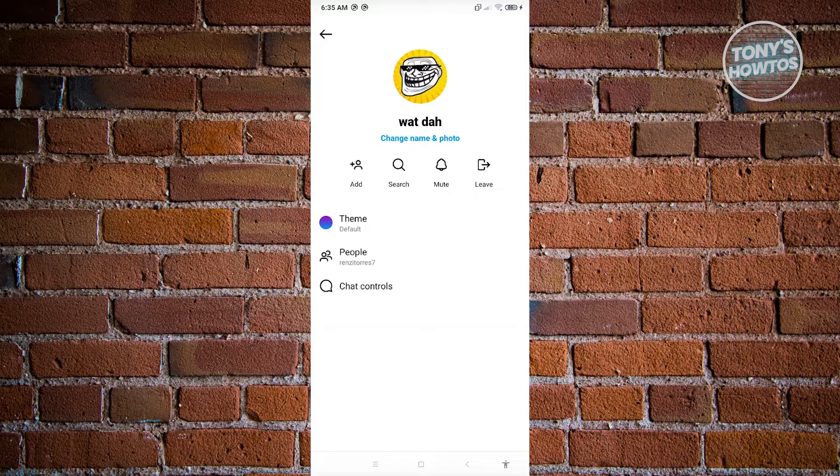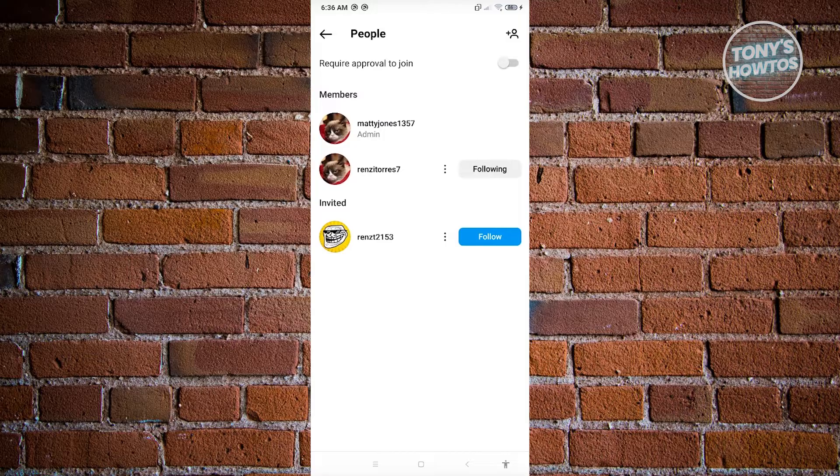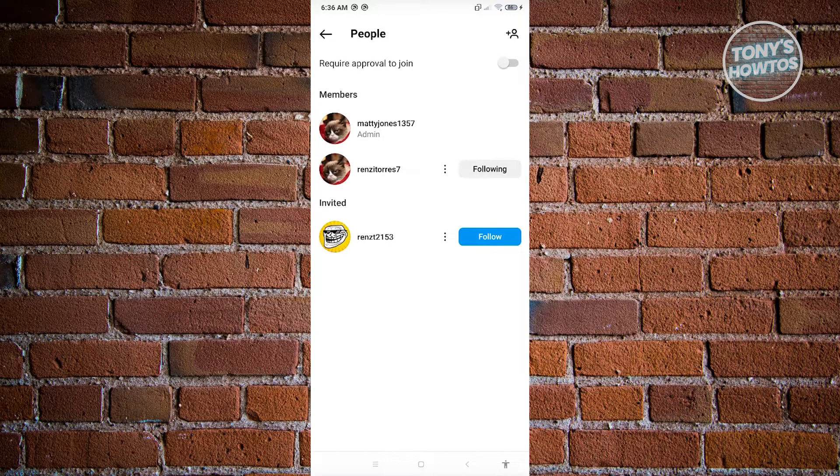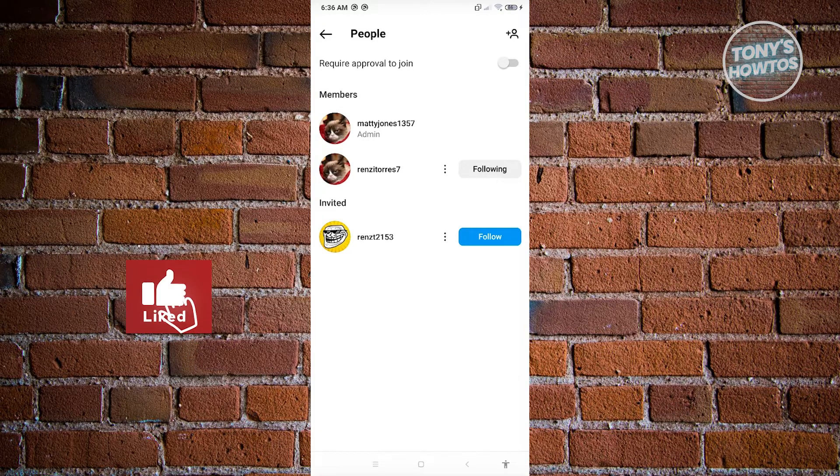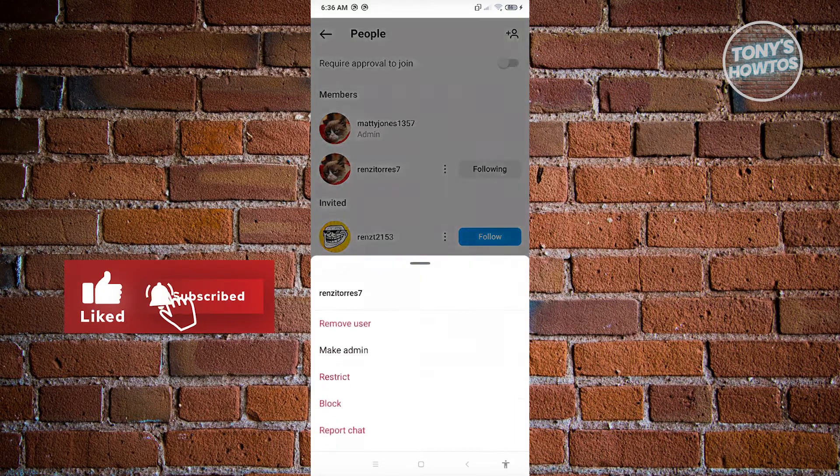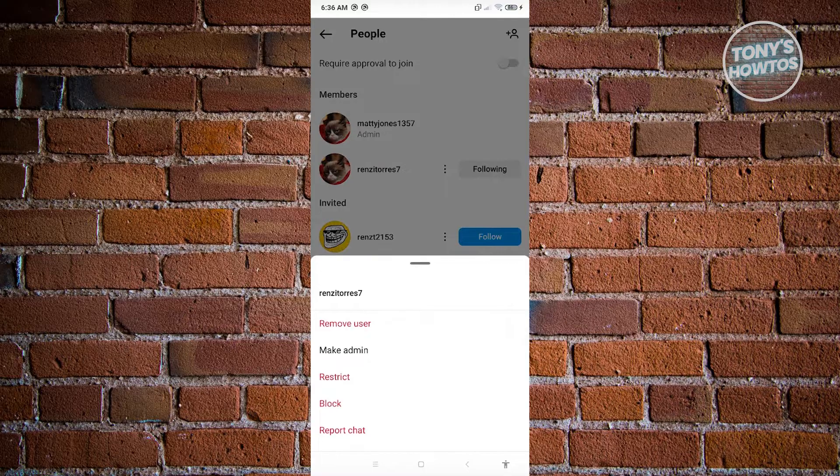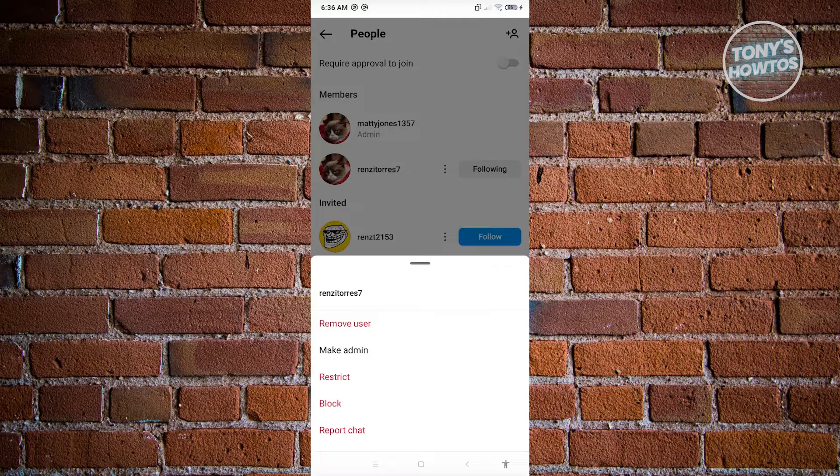Now from here, we want to go to people. We'll be seeing if it's actually possible for us to set nicknames. In this case, we have these other two users here. When we click on the three dotted option or button, you see this option that says remove user, make admin, restrict, block, and report chat.